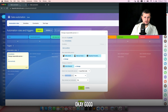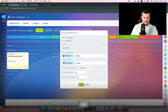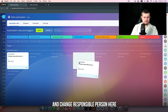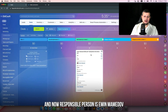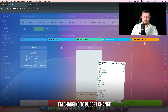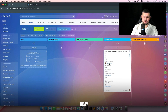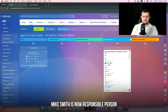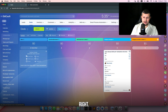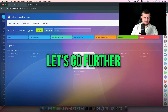I'll delete that for now, save, and change responsible person. Now the responsible person is Emin. I'm changing to 'budget changed' — it should be Mike Smith. Mike Smith is now the responsible person.